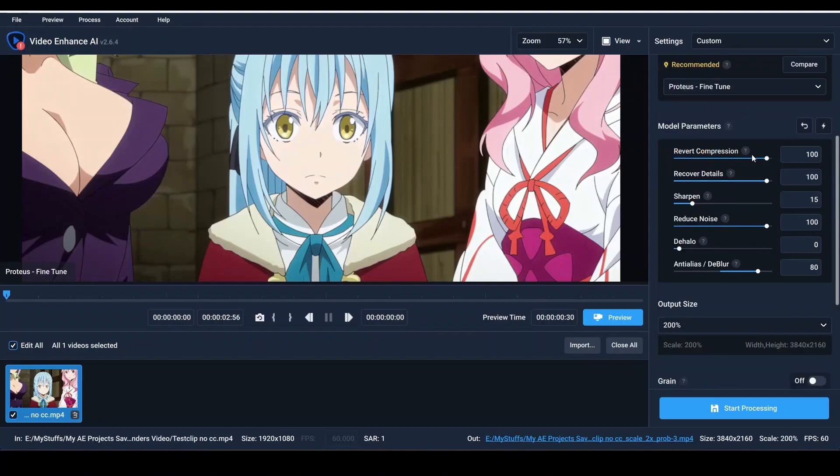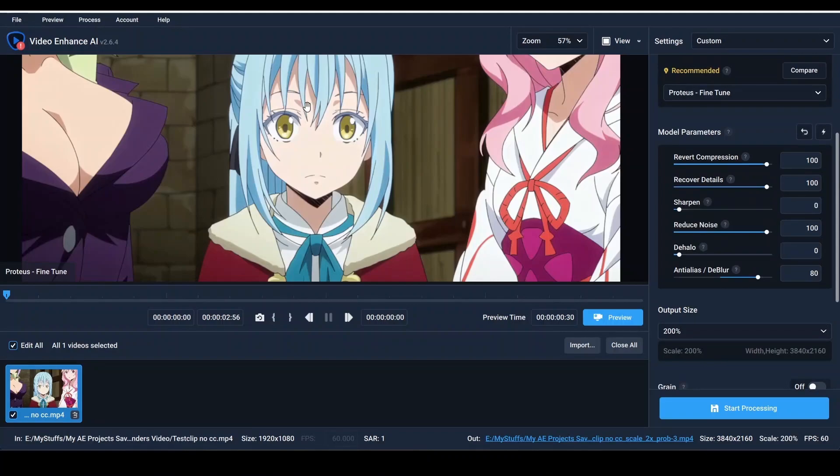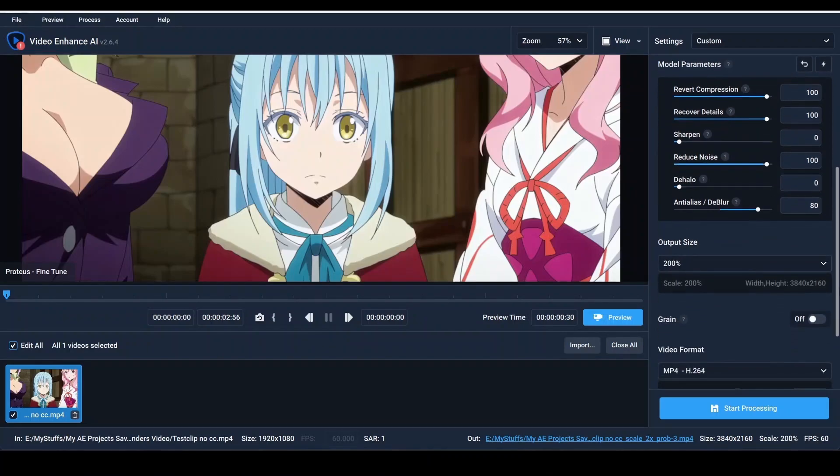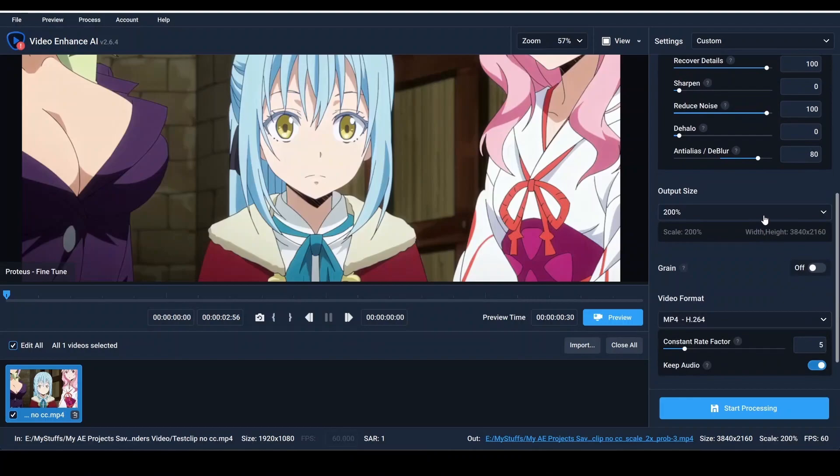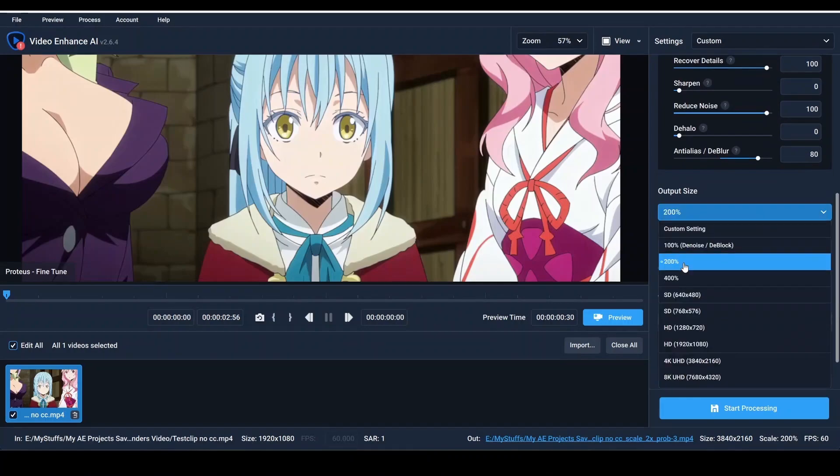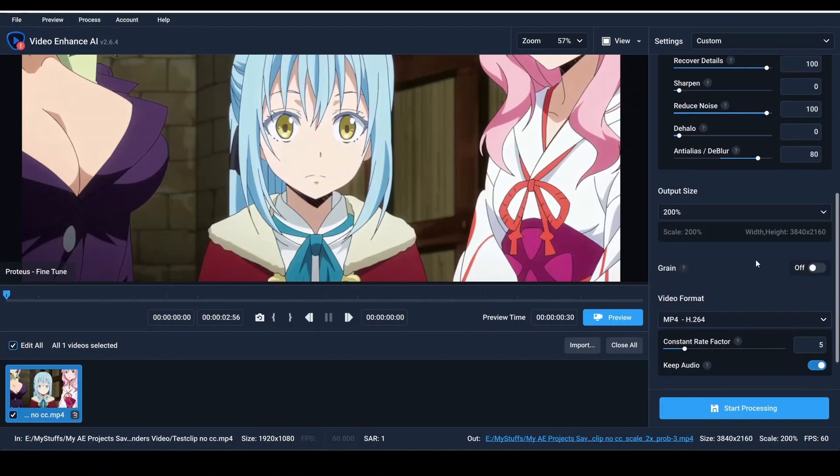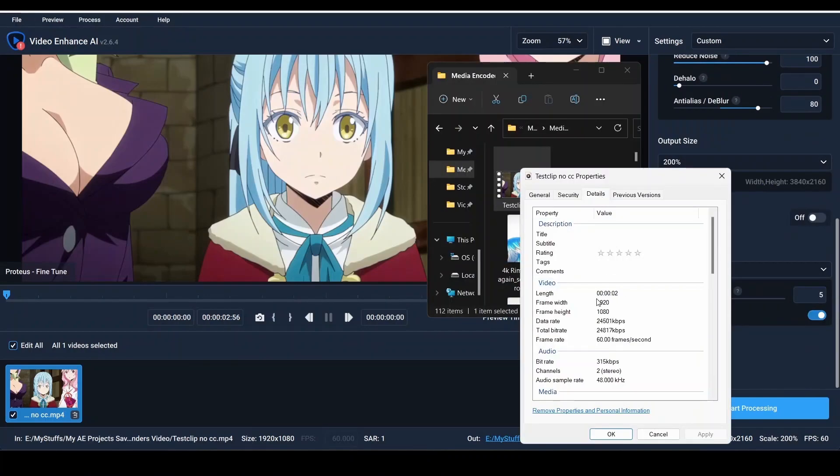Copy my settings. These are the best settings that I use. We are not applying CC, so just keep sharpen on zero, revert compression 100, recover details 100, reduce noise 100, dehalo zero to blur 80, and output size 200 because we are making it 4K. Our video is in 1080p, 200% means our video will be in 4K.